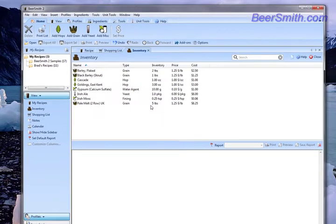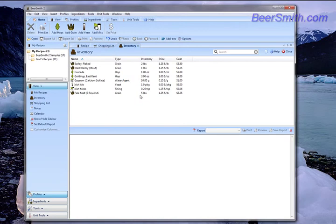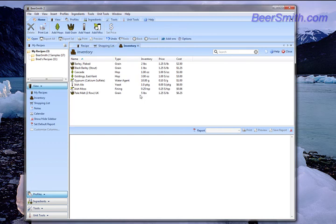So the shopping cart makes it very easy to build a list of items that you need for brewing your next recipe, and it also makes it easy to track those in your inventory after you've added them. So thank you for watching this Beersmith video. For more videos, as well as a trial version of Beersmith, please visit our website at Beersmith.com.